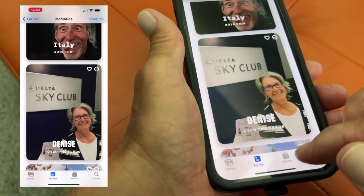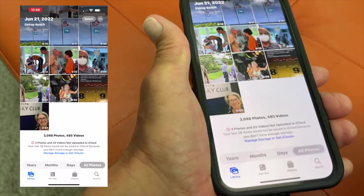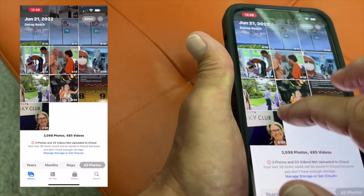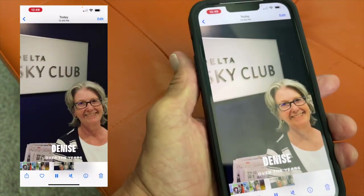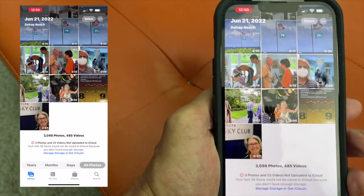Bam, it's done. Now if we go back to our library, it should be right here. Bam, there it is. There you go, and that's how you do it.